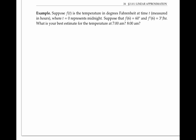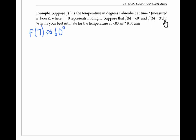The temperature at 6am is 60 degrees. So the temperature at 7am, which we're calling f of seven, is approximately 60 degrees. But we can do better than this. At 6am, the temperature is rising — in fact, it's rising at a rate of three degrees per hour. If this rate of change continues, then by 7am the temperature will have risen three degrees and reached 63 degrees.